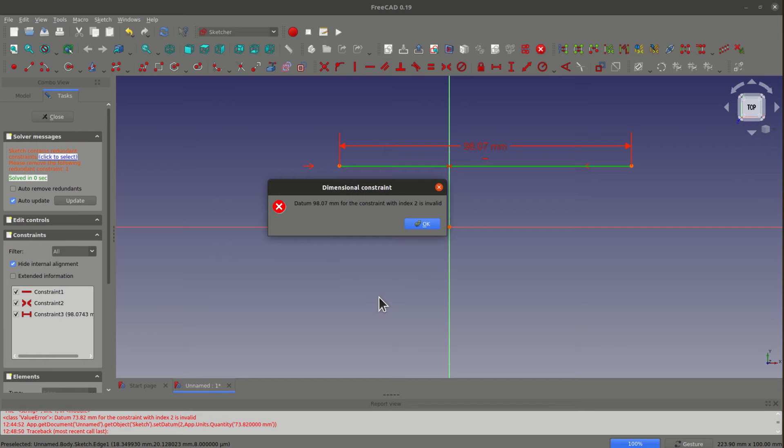FreeCAD is a very powerful tool for parametric design. It's free and open source. It is one of my favorites when I need to design for 3D printing.